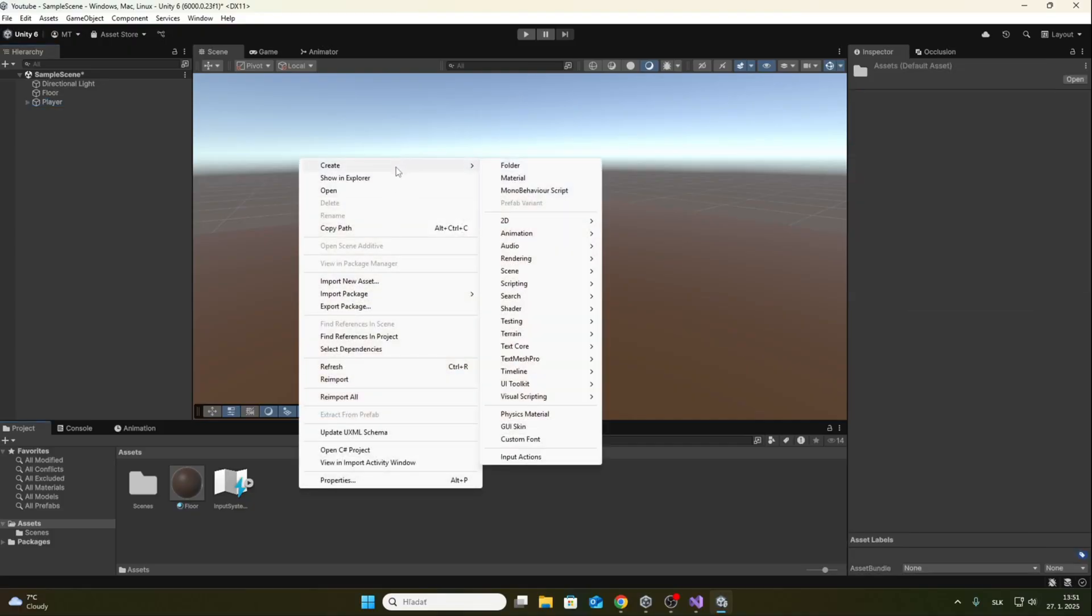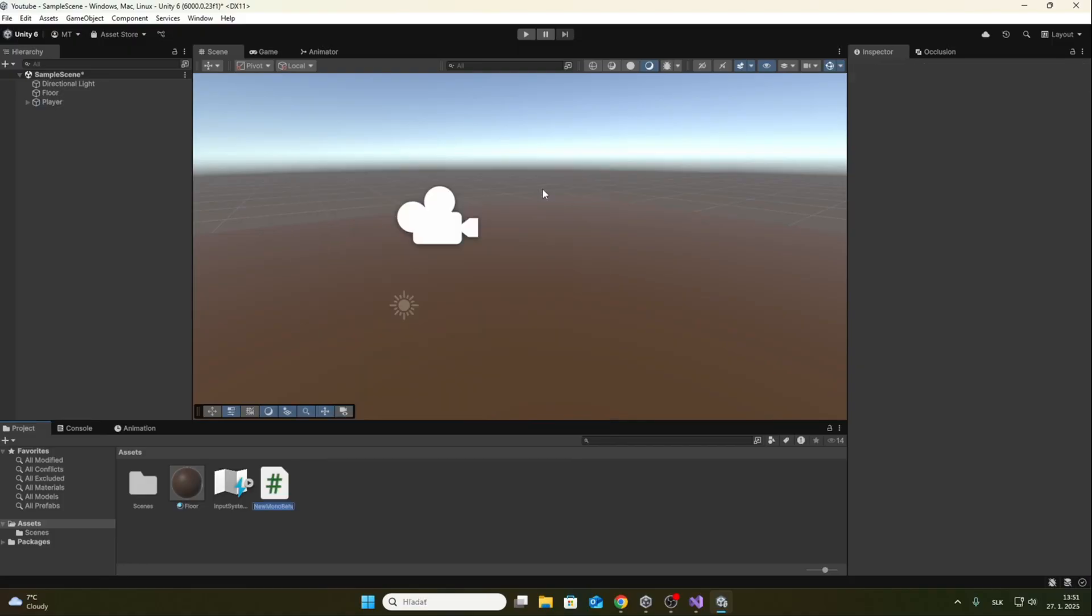Now that we have all this set up, I can create the script for player movement. So we create a MonoBehaviour script and call it player movement, and now we can assign it to the player.